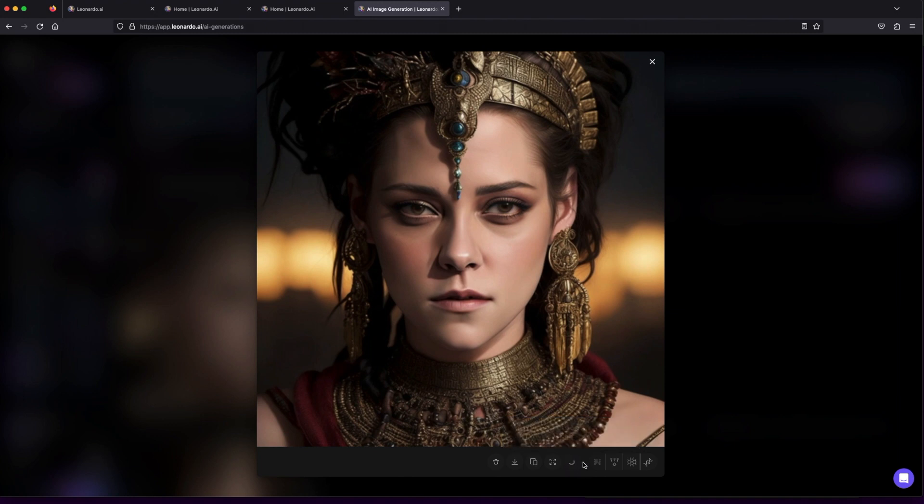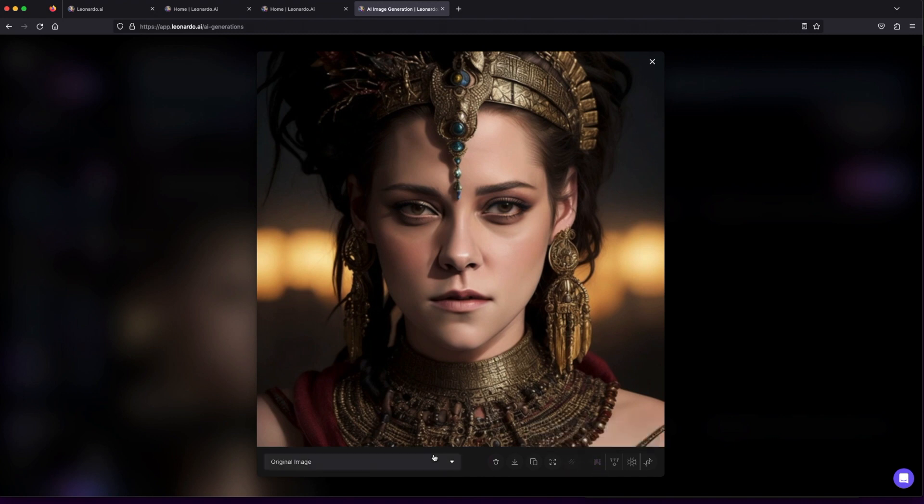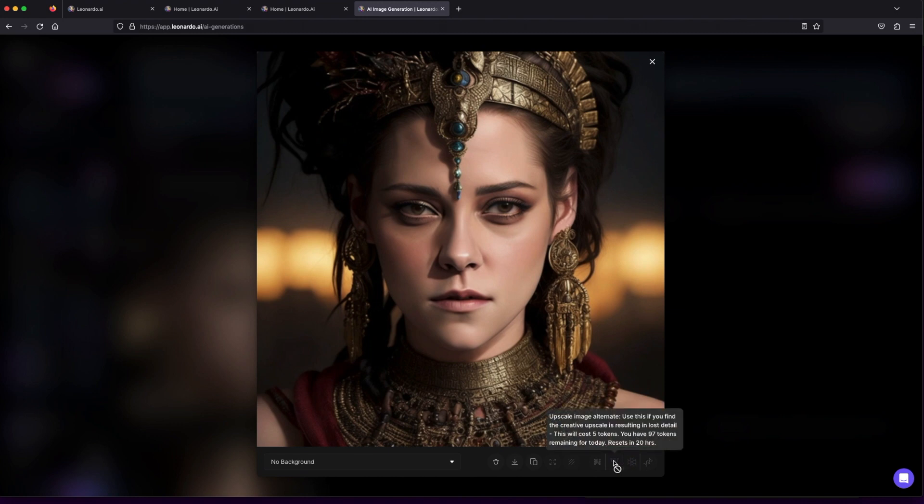Upscale for better quality: ready to take it to the next level? Consider upscaling your image for superior quality—a small token cost, but oh so worth it.